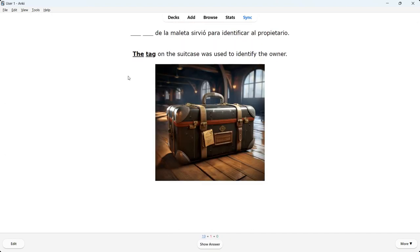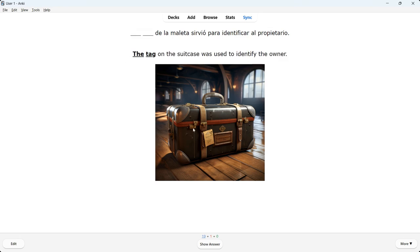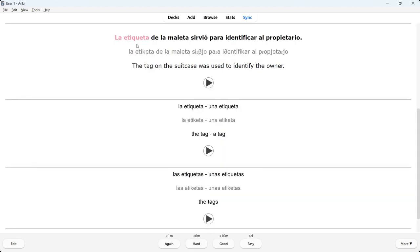Let's have a look at another card. We see the same setup: a Spanish sentence with blanks, an English sentence with the key word underlined, and a picture. The sentence is 'La etiqueta de la maleta sirvió para identificar al propietario' — 'la etiqueta, una etiqueta' in singular and 'las etiquetas, unas etiquetas' in plural. Same setup: sentence area, singular area, plural area.